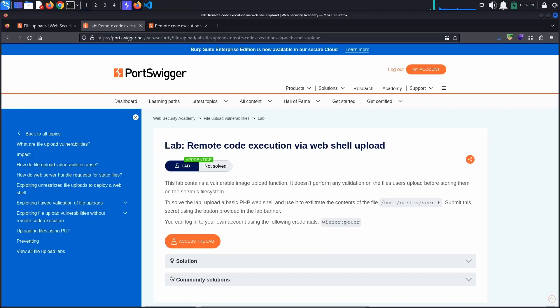Today's Port Swigger tutorial is entitled Remote Code Execution via Webshell Upload. To solve the lab, we must exfiltrate the contents of the file /home/carlos/secret by using a basic PHP webshell.